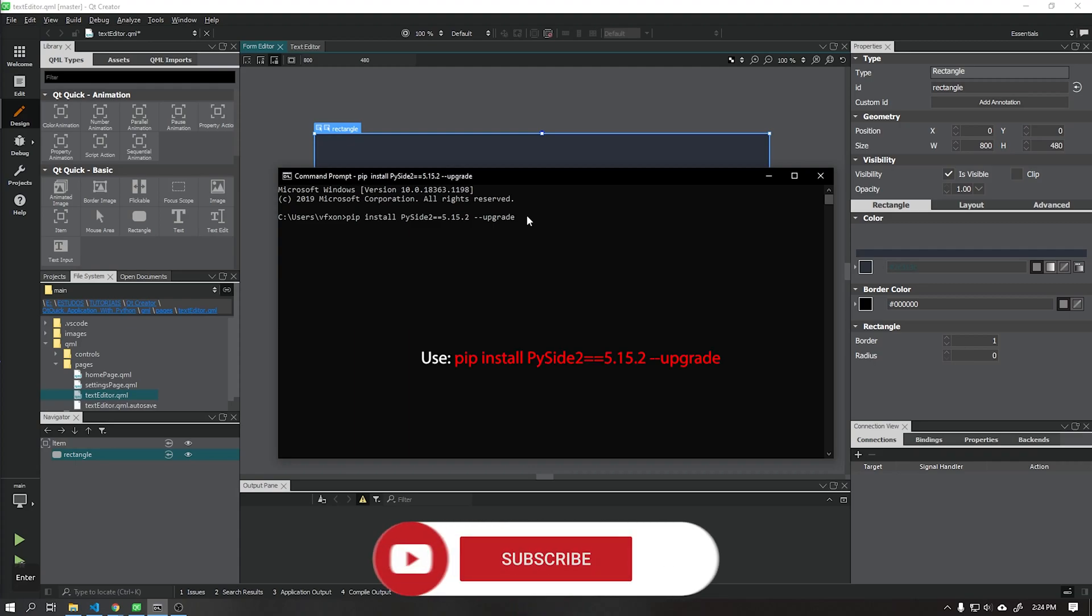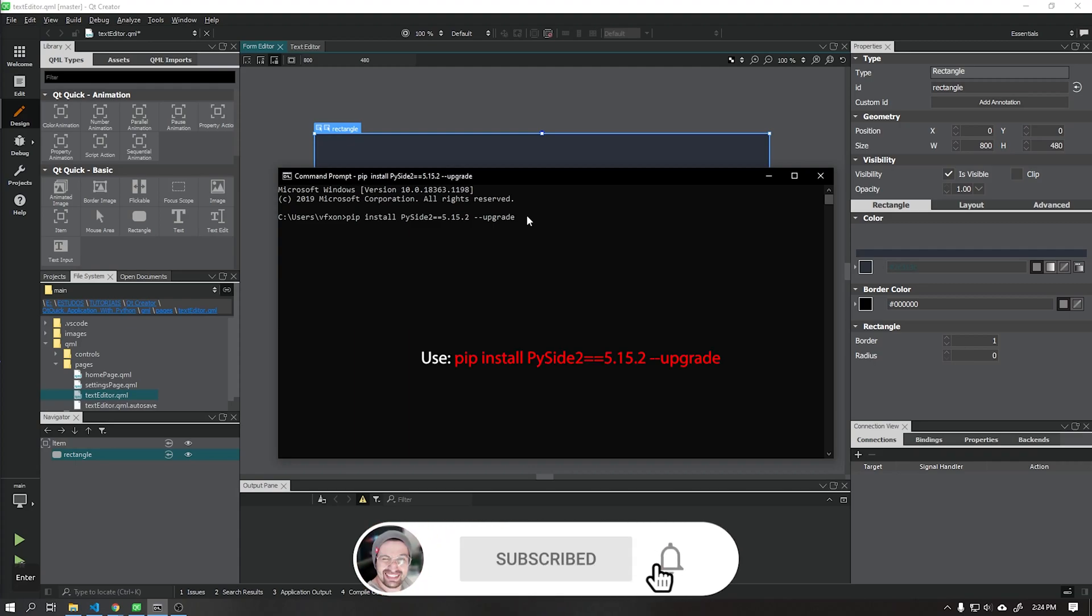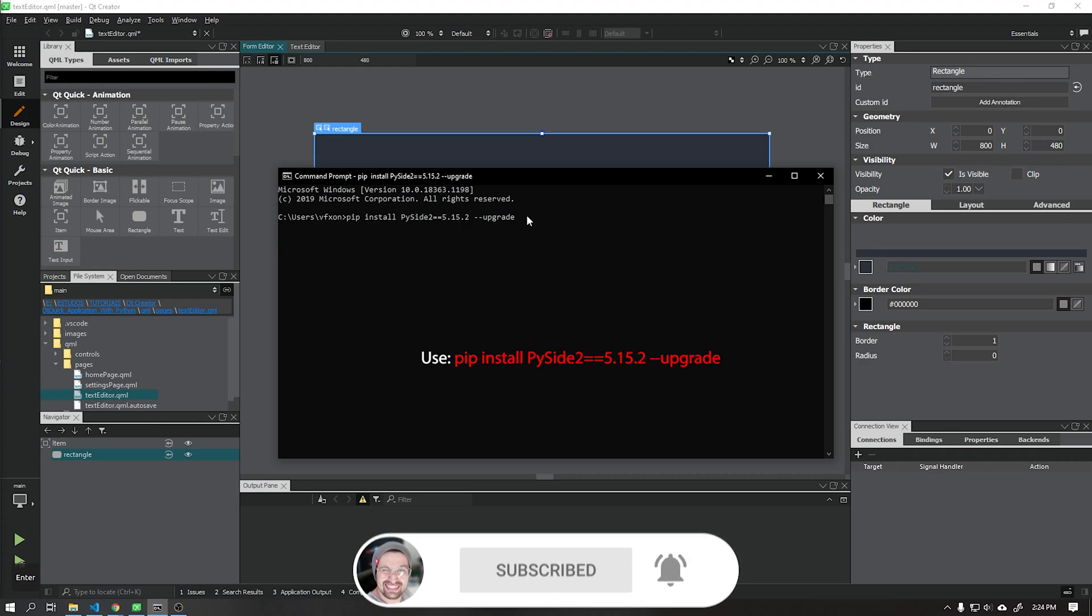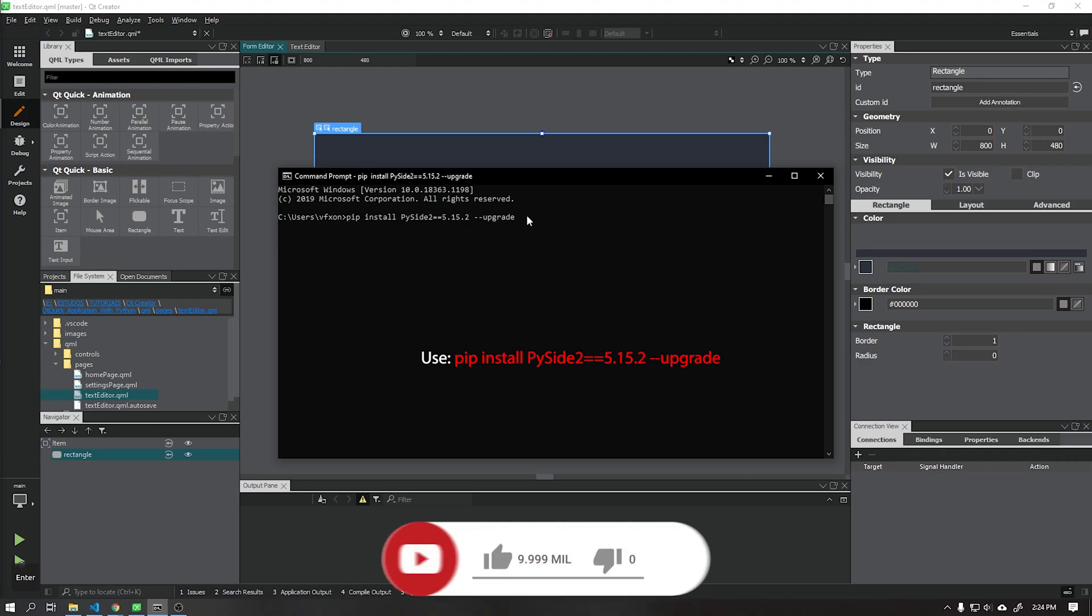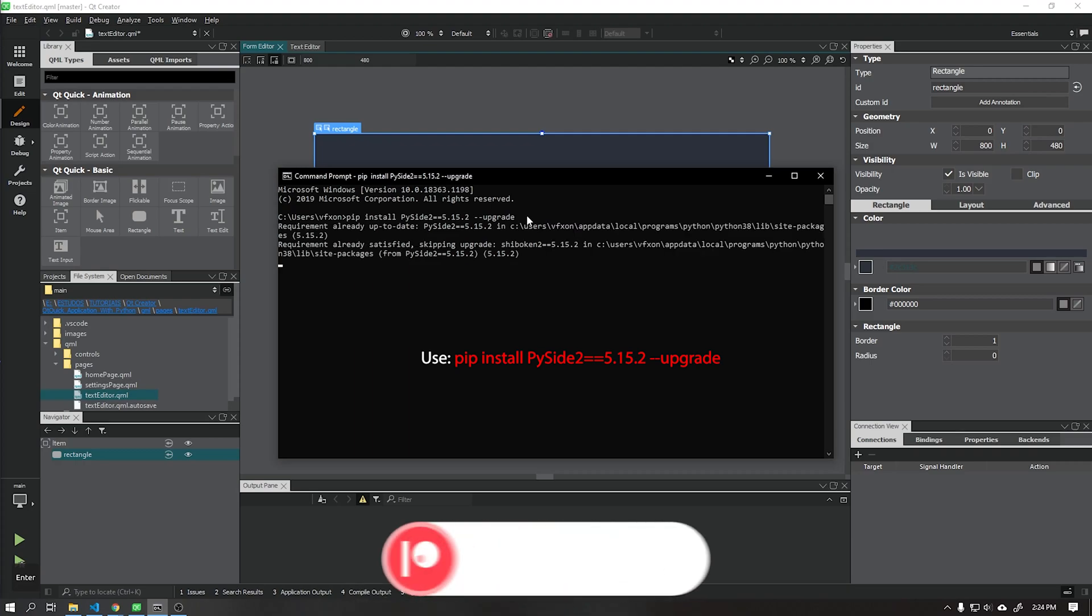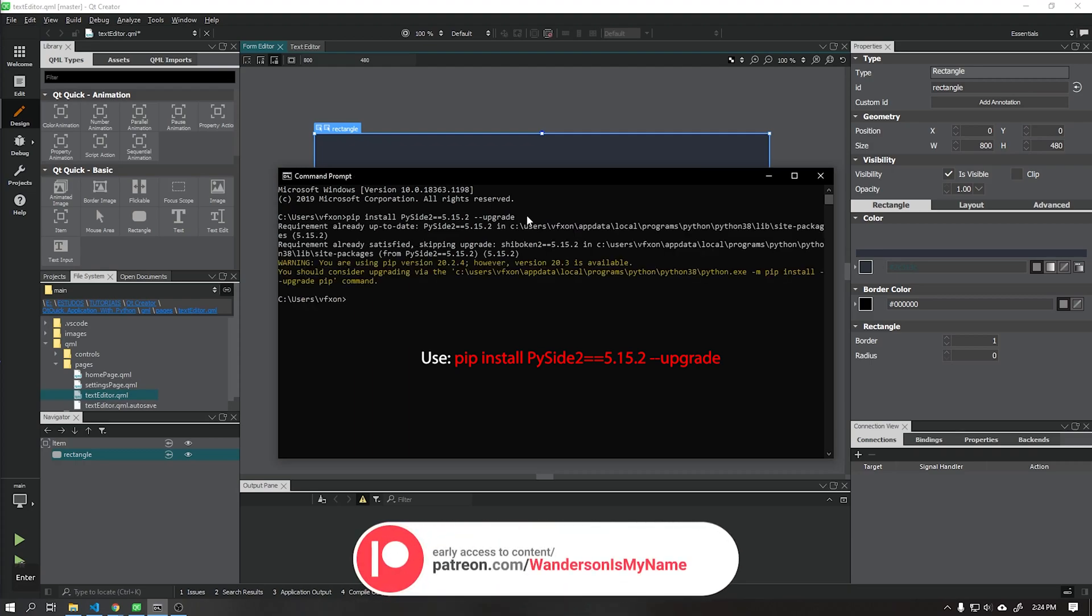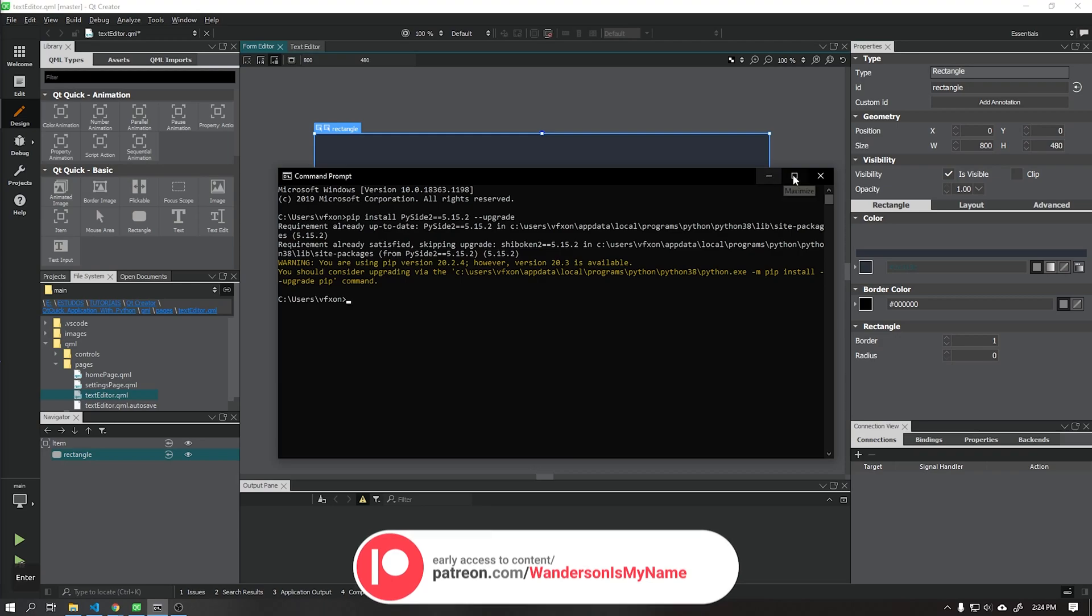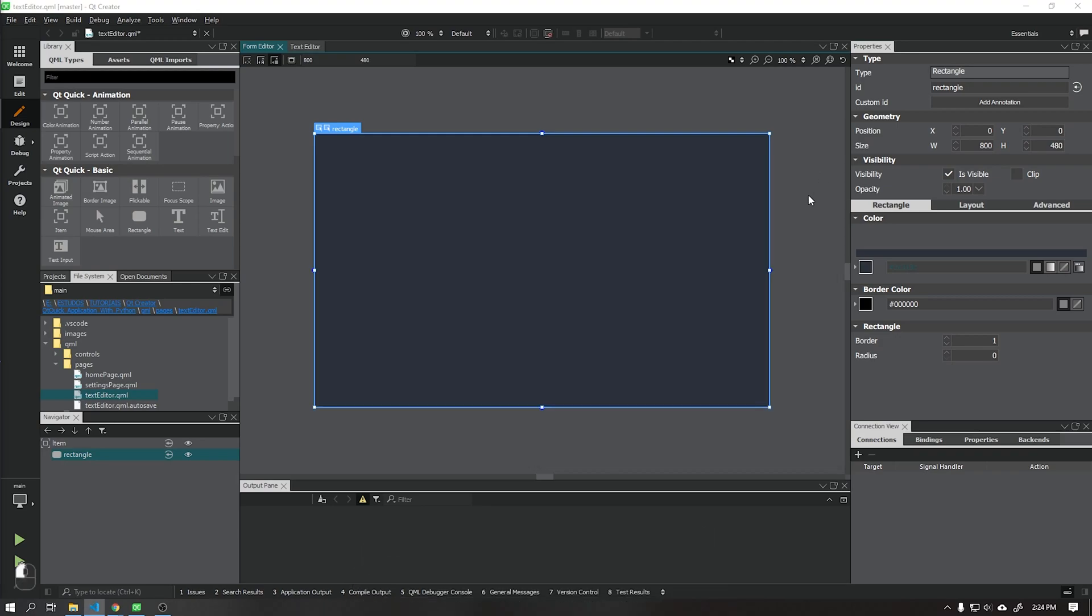First we need to update the version of PySci2. The previous version 5.1.5.1 was showing some errors in the functions that we will use in this class, so update to version 5.1.5.2 as shown in the video.